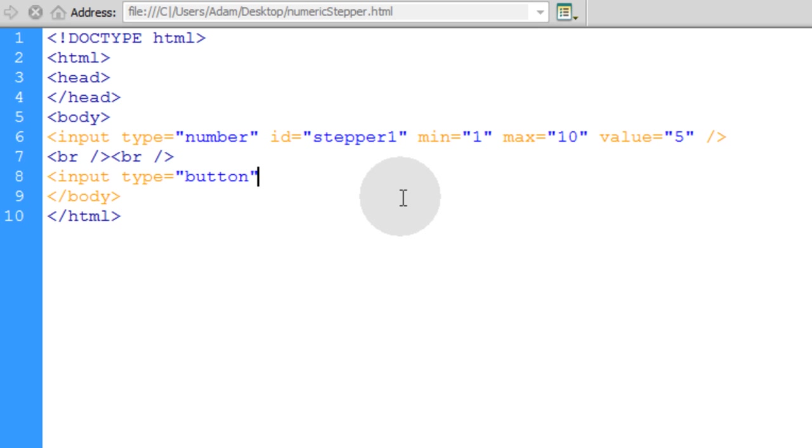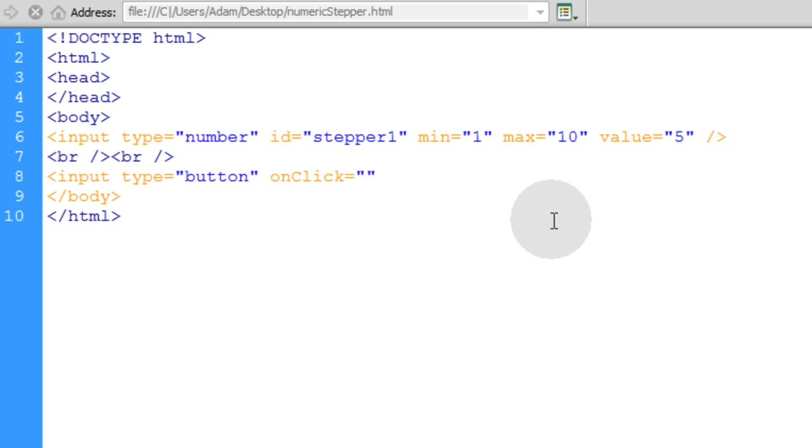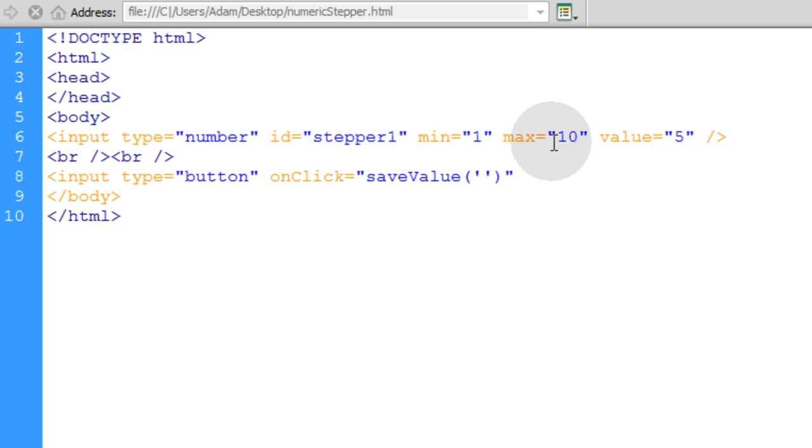And on the onClick event, when the button is clicked, what we want to do is fire off a JavaScript function and we'll call that JavaScript function saveValue. So you can save that value to MySQL database using PHP or whatever by using an Ajax post in JavaScript.